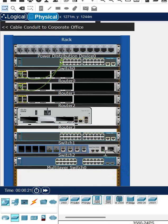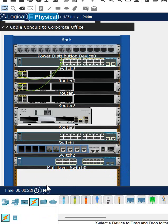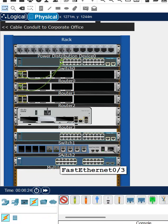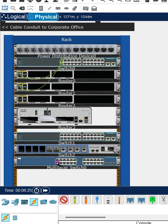This way you can install devices. If you want to connect them, you can take this cable, connect here, go anywhere, and click like this to connect. This is the physical look.